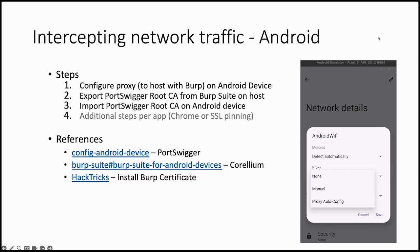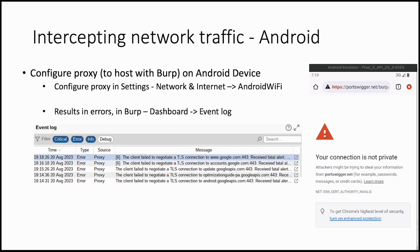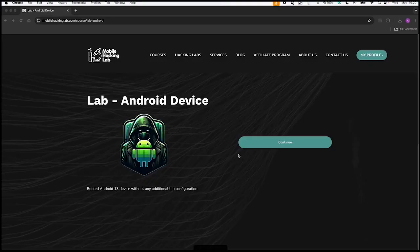There are at least three good references for this: documentation from PortSwigger, from Corellium, and from HackTricks. It depends on the Android version. Let's dive into the first step. First we need to configure the proxy. As a result you will get some errors in Burp Suite and on the device as you can see. Let's do this on an Android device.